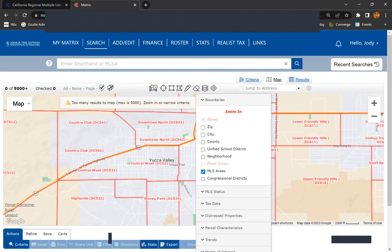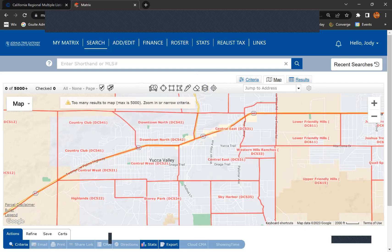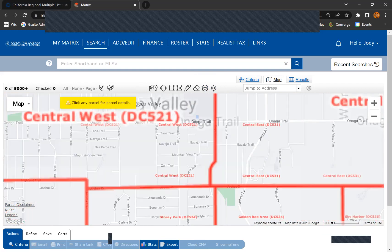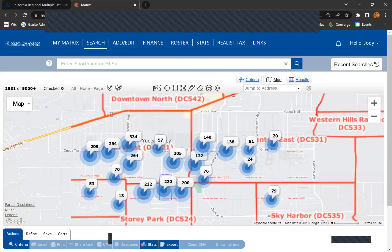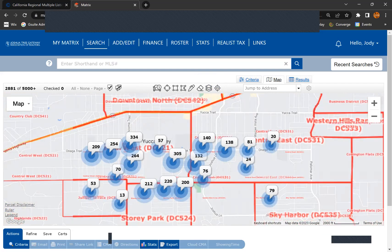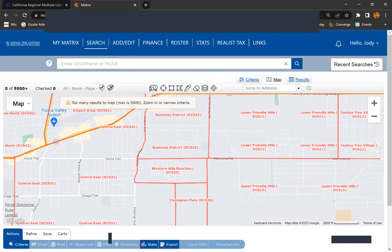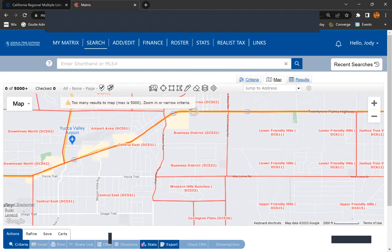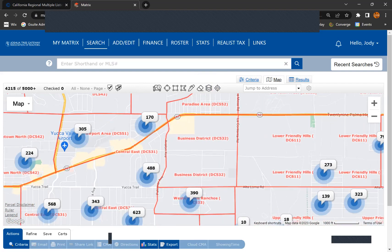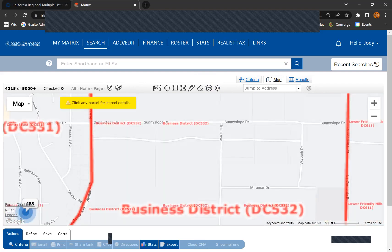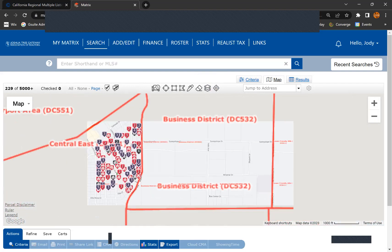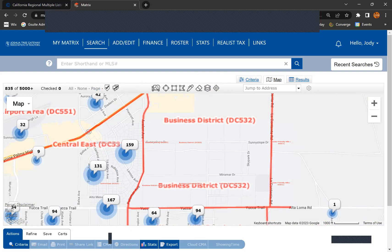Then go down here and choose MLS areas. This is when the MLS areas will populate right on the map. So you can zoom in, you can zoom out, you can drag around and you can find exactly which area you're looking for for your upcoming listing.